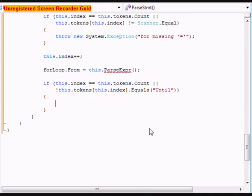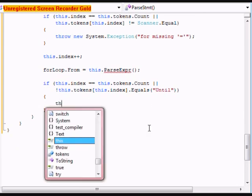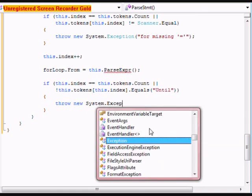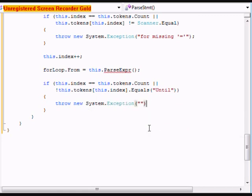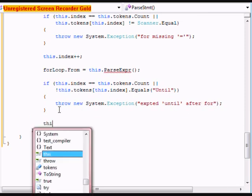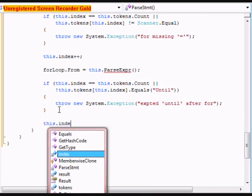Within this we're going to throw a new System.Exception. We're going to do expected until after for. After that we're going to do this.index++.